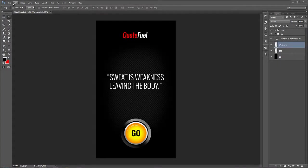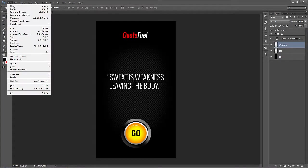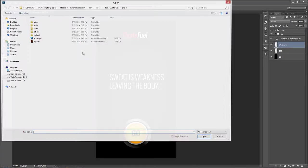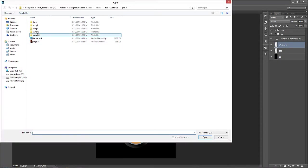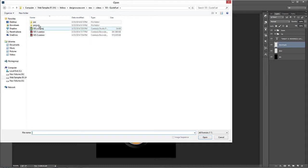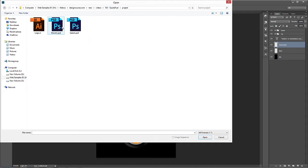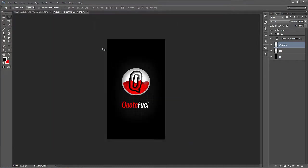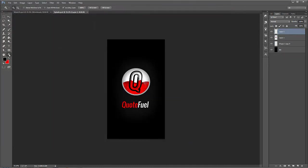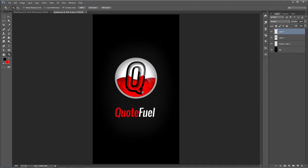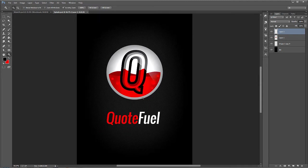Alright, so in this lesson we're going to go ahead and open up the splash page that we did. And so mine's right here. Basically, we have three different things going on in this image. We have the background, we have the letter mark, and then we have the word mark.